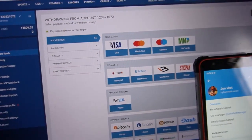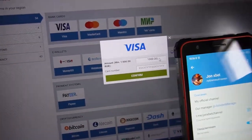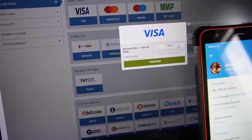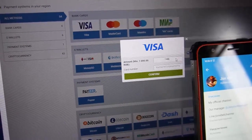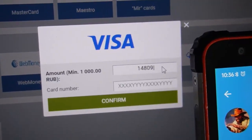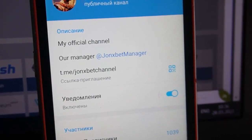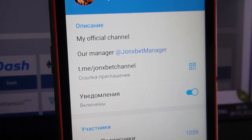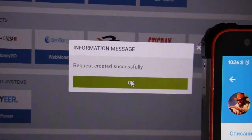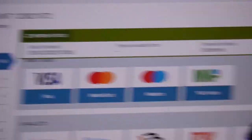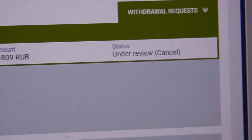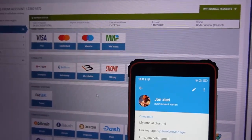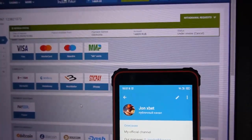Now I go to withdraw to my Visa card. I click confirm, and you can see it is successful. Now we wait for the transaction status to change — after this, the status needs to be approved.